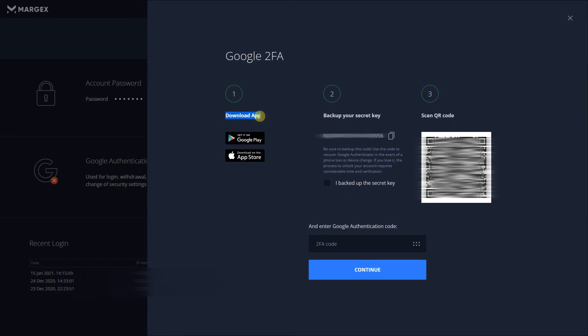Usually, Google Authenticator works the best and can be found for free on the App Play Store.